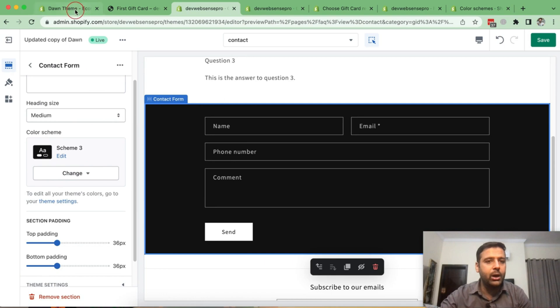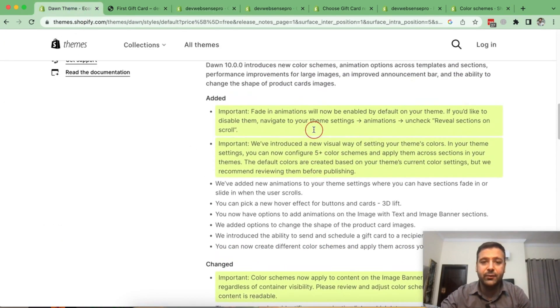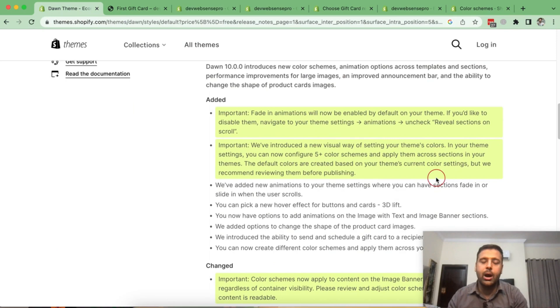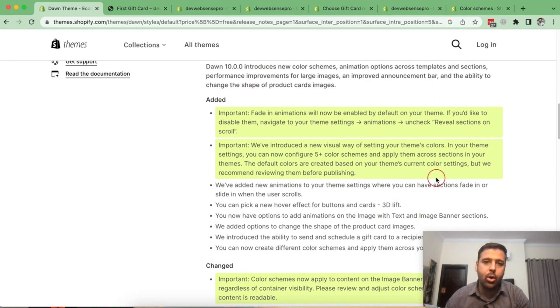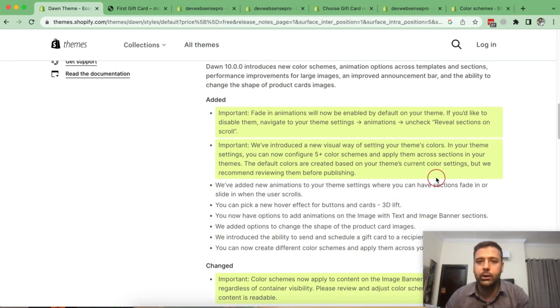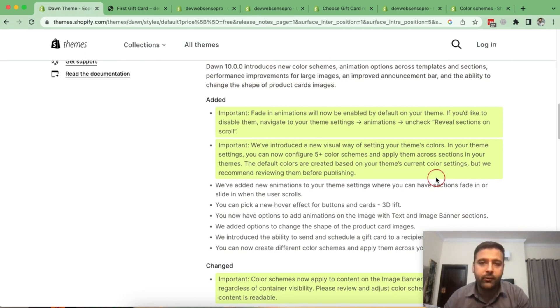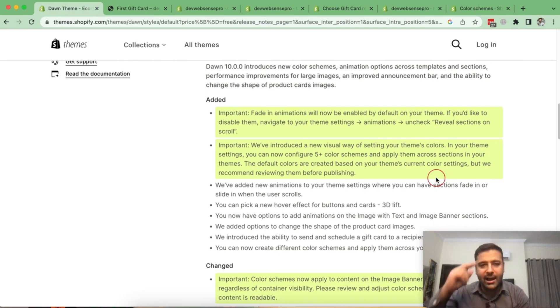So that's it for the video guys. I have covered all of the latest features, which are added in Dawn 10.0.0. I already created this type of videos for Dawn 9.0.0 and Dawn 8.0.0. I'll put the link in the description of this YouTube video. If you want to learn more about Shopify, drop me a comment below and let me know what you would like to learn until next video. Have a great day.